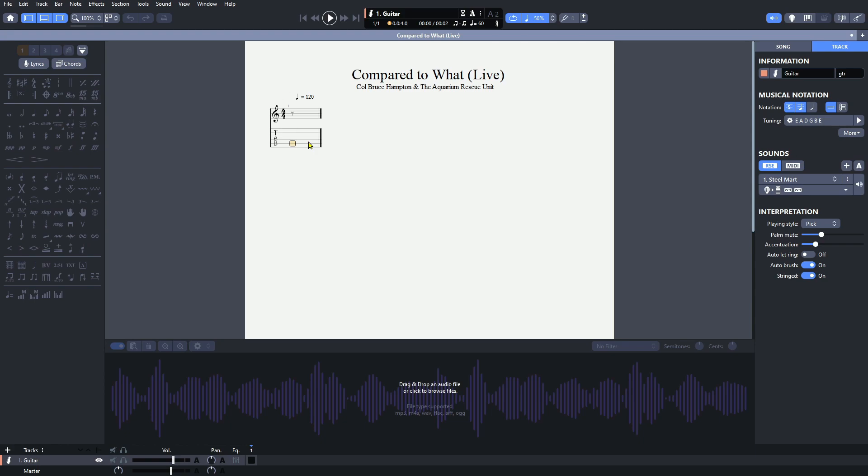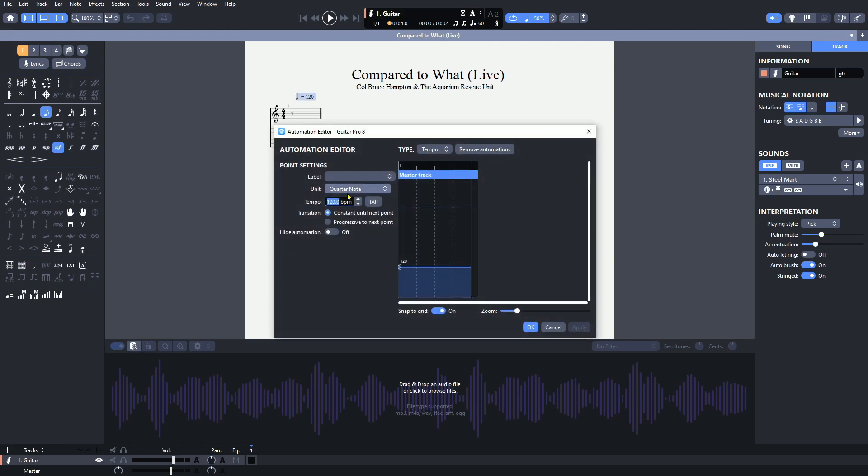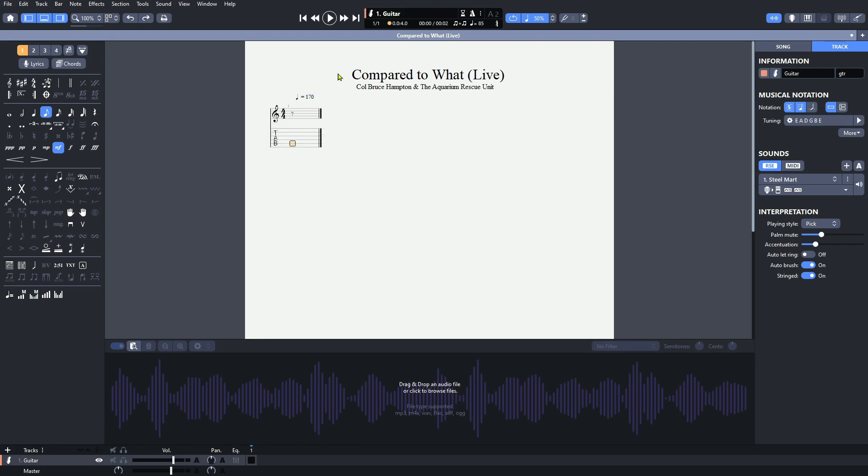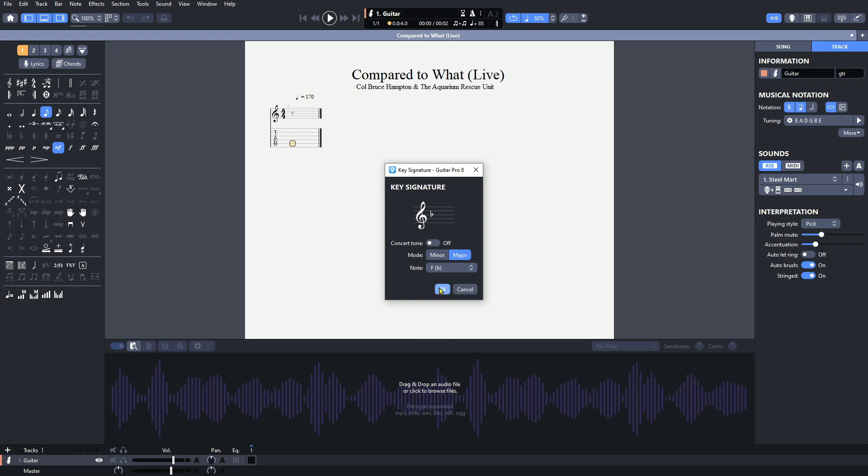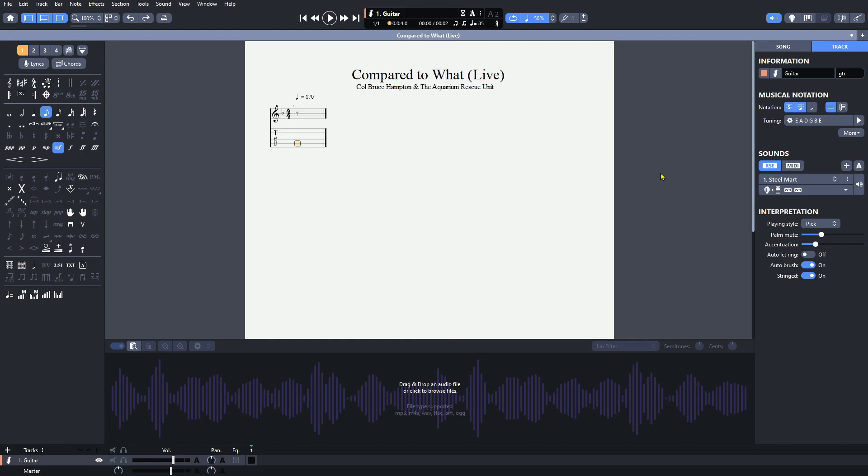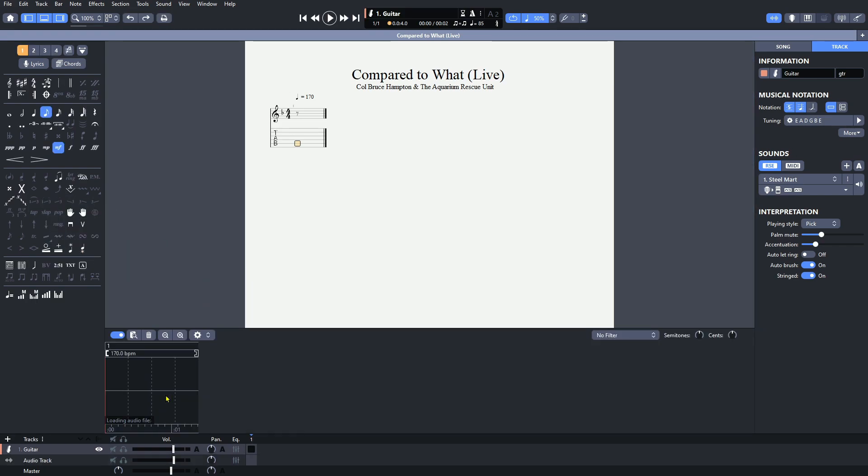The first thing that you'll want to do is adjust the tempo of the song. I've tapped this out in advance and know that we're looking at right about 170 beats a minute. This is a live song, so it's not recorded to a click. The tempo is going to push and pull a little bit, but we're going to adjust that once we pull in the audio down below. The next thing you'll want to do is add your key signature, and this happens to be in the key of F. Once you have that set up, you are ready to pull in your audio.